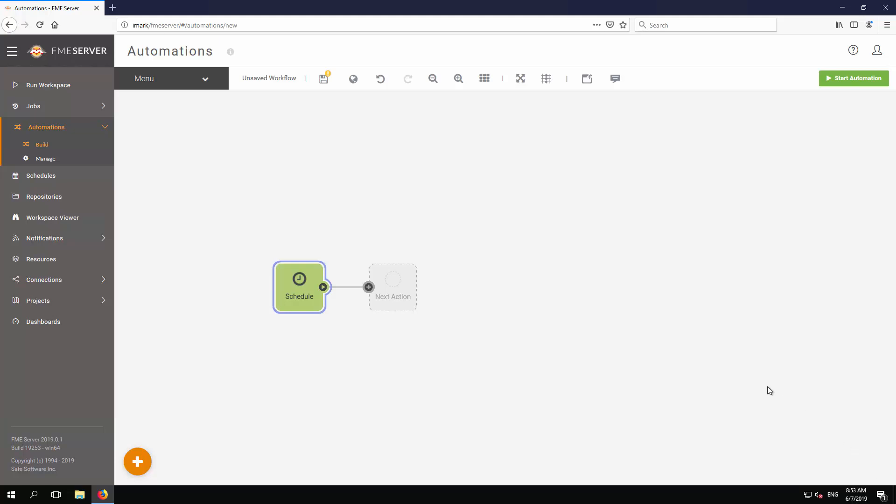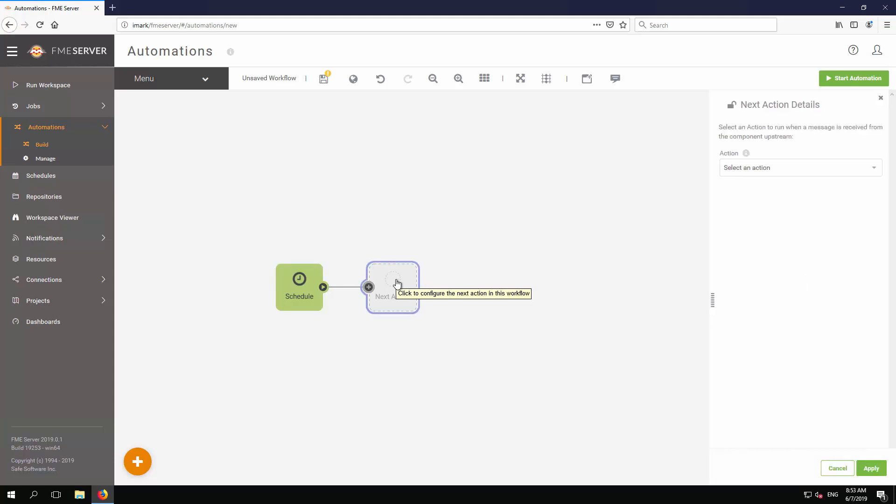Click the light gray object labeled Next Action to open its Details panel. Select Run a workspace as the action to carry out.